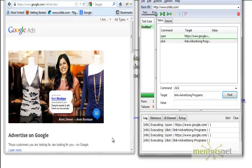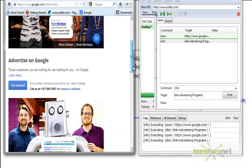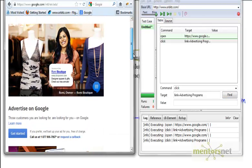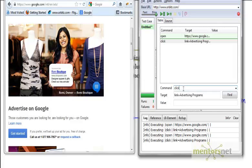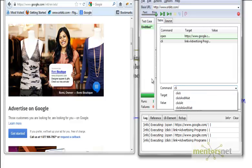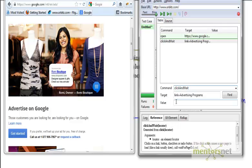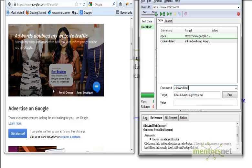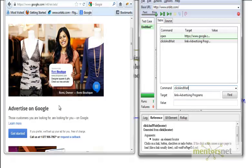Let's try one more thing called click and wait. What click and wait is going to do is wait for the new browser to open. So let's do click and wait and then run it again.